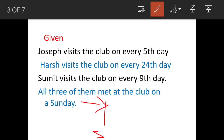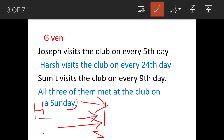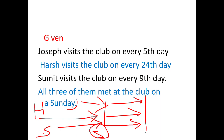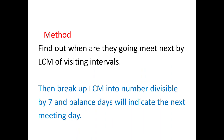This is Joseph, this is Harsh, and this is Sumit. After whatever number of days, Sunday is going to be the common day for them to meet. Thereafter the cycle repeats again. So we have to find out when exactly they are going to meet again. But we can't do this physically because it is going to be a very long process.